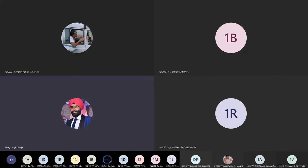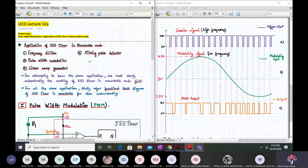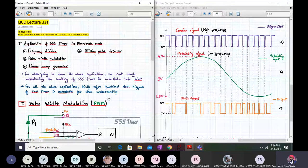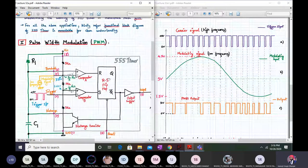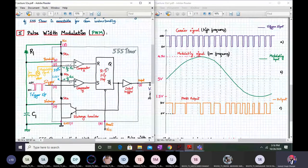Hello everyone. Welcome to LICD lecture number 32A. Today we are going to discuss pulse width modulation and the application of the 555 timer in monostable mode. This is one of the other applications of the 555 timer in monostable mode.